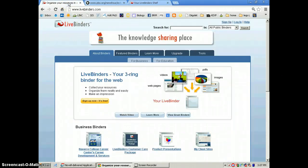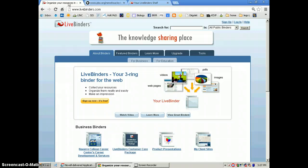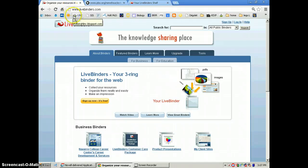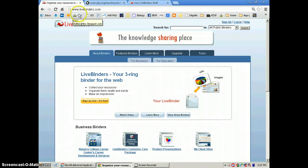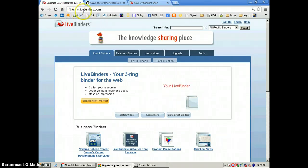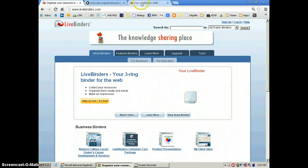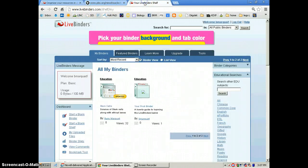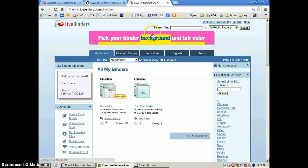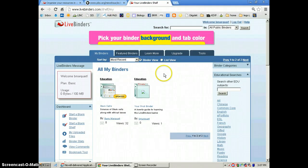I recently created a live binder for my general biology classes. To make a live binder, you simply go to livebinders.com. It's very simple to create an account.